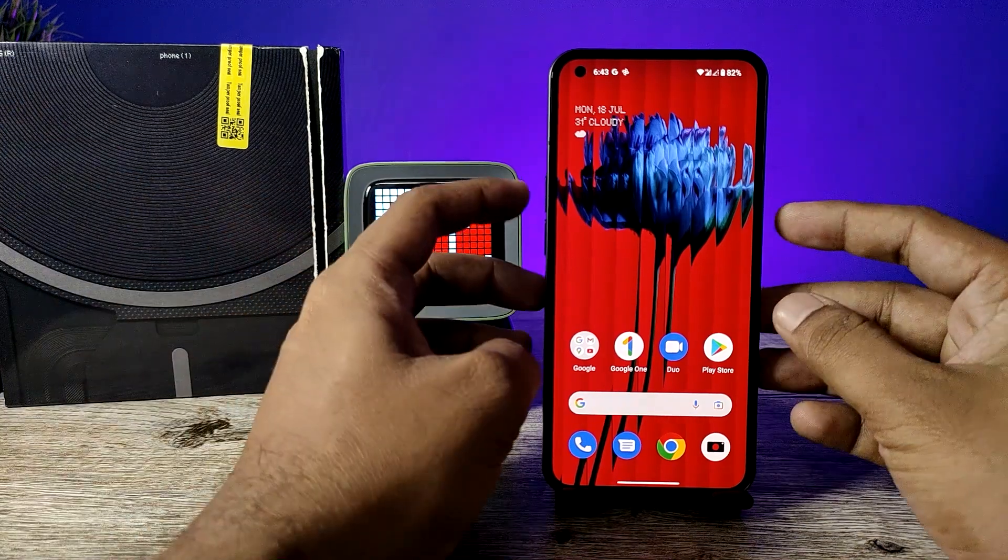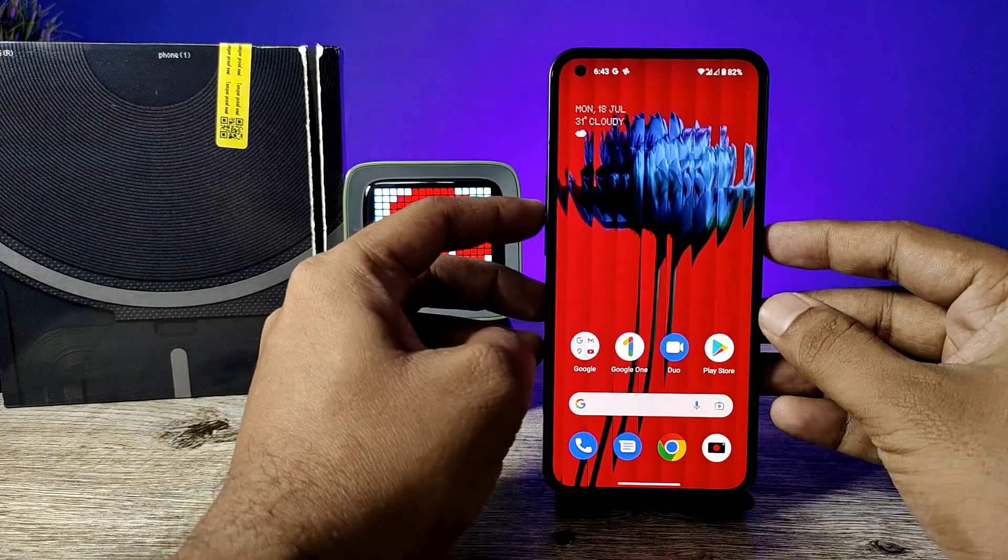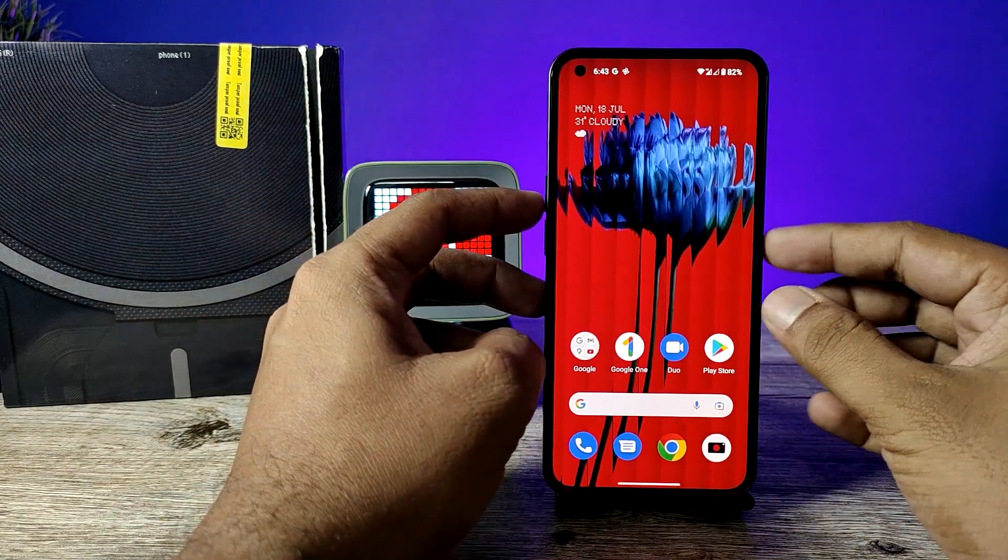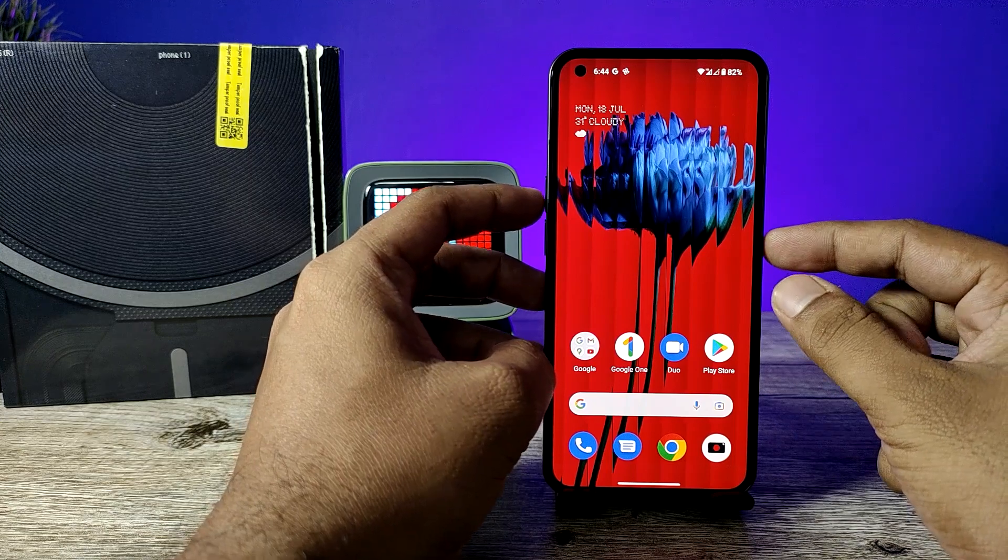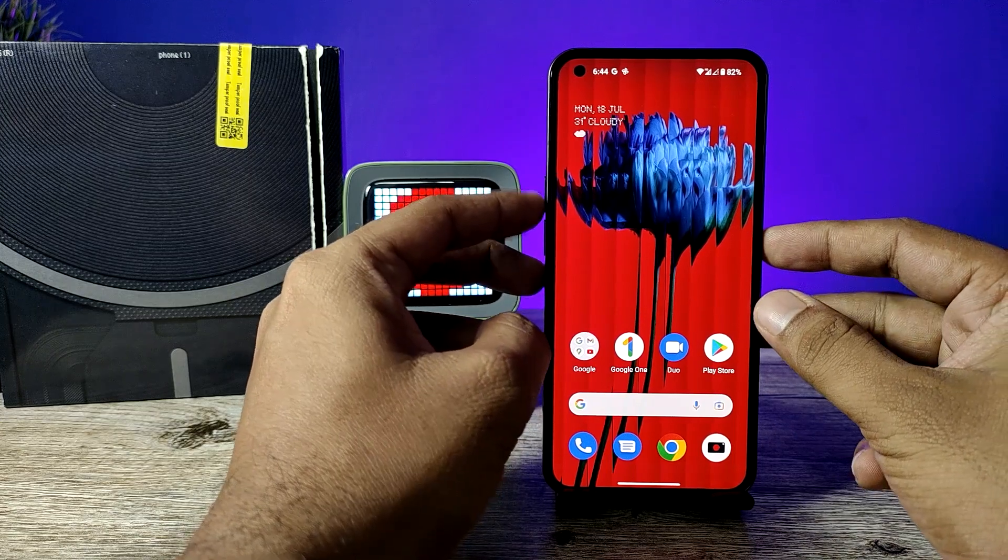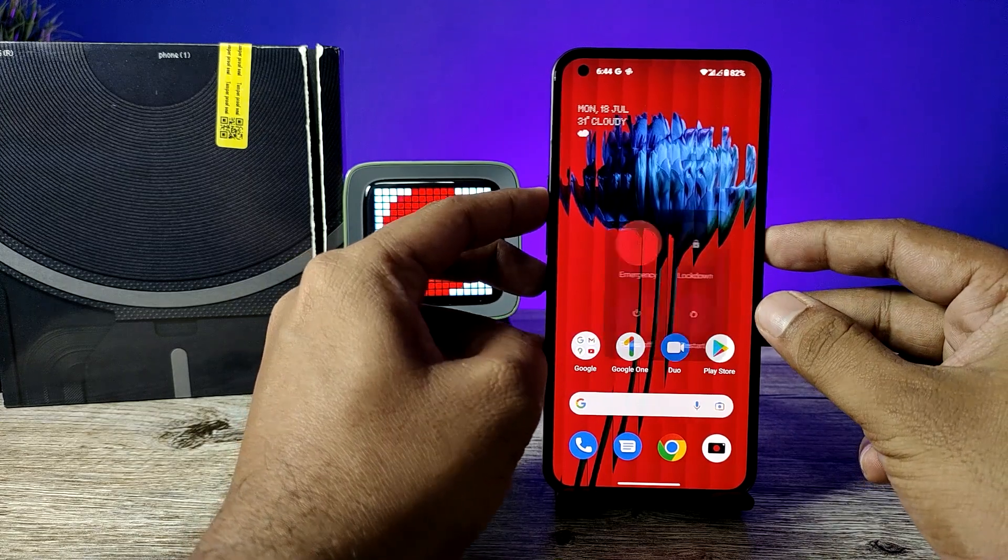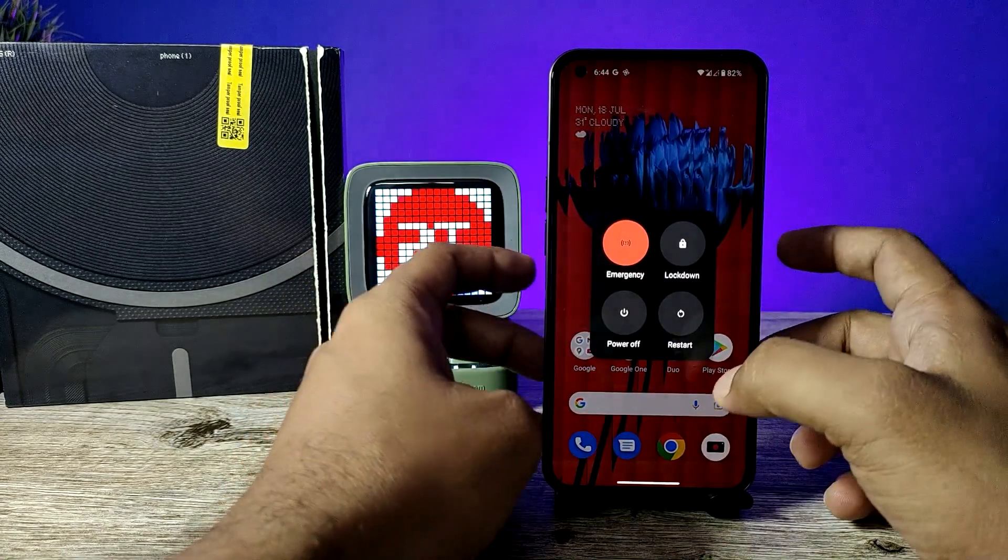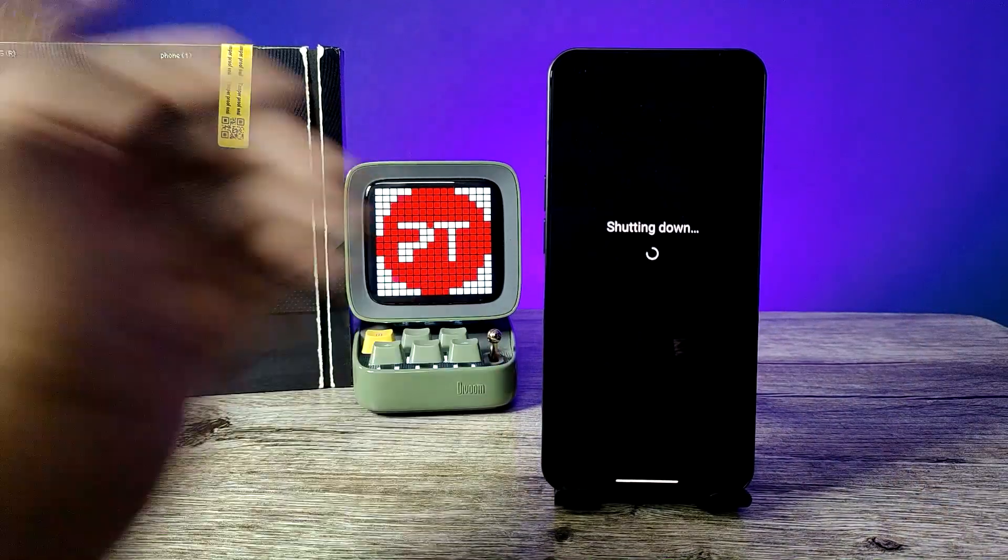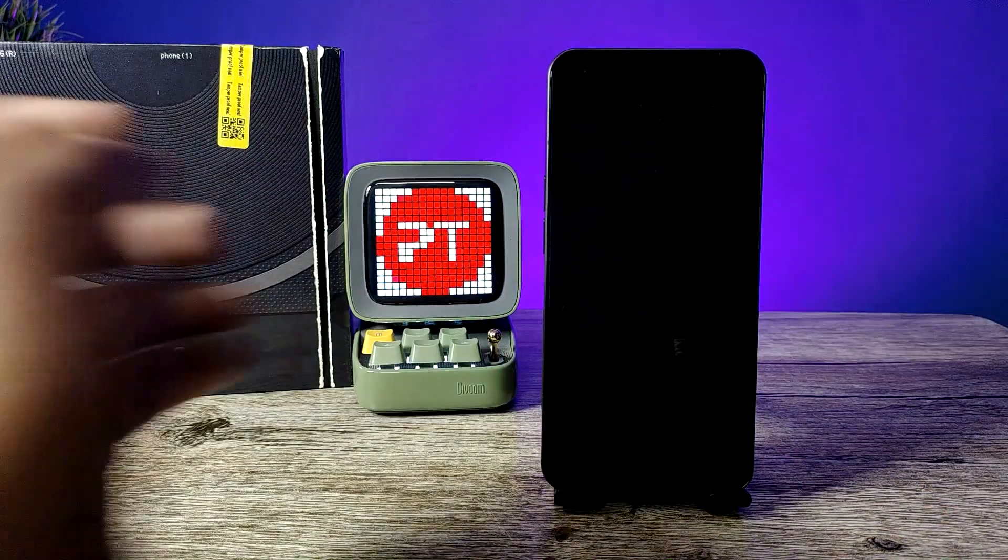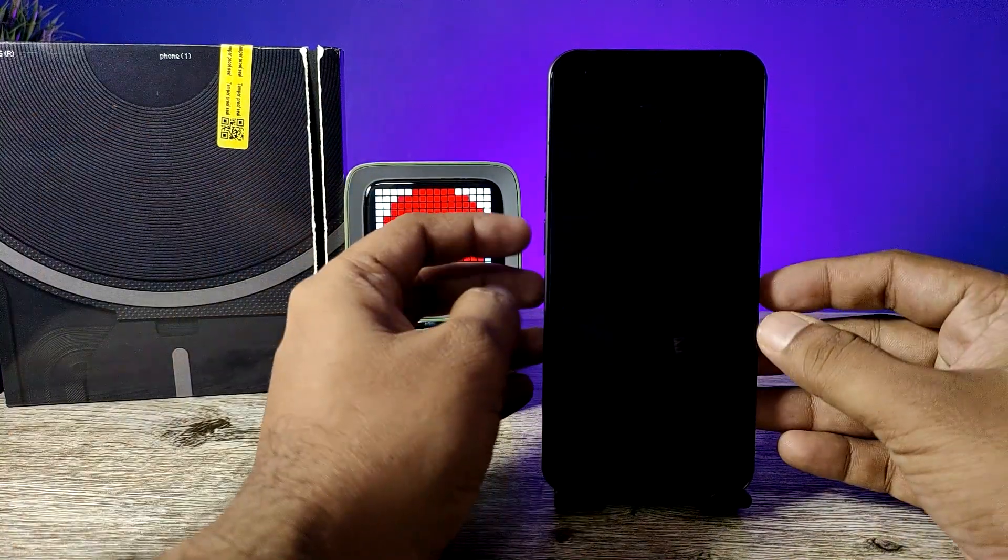In order to hard reset, you need to switch off your device. To turn off, press power and volume up button at the same time. It will show the power menu, then click power off.